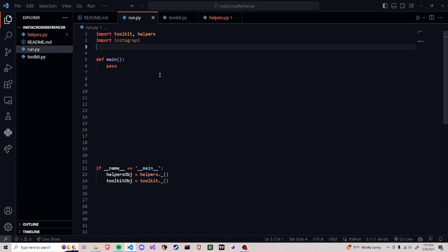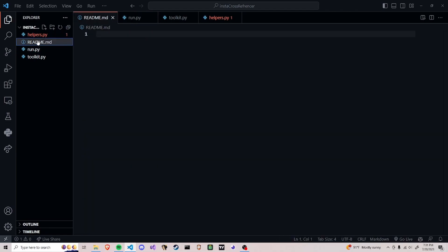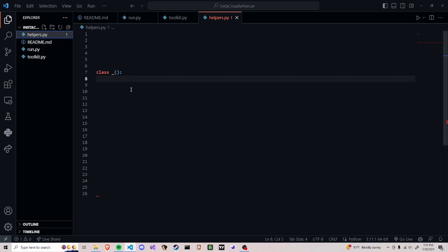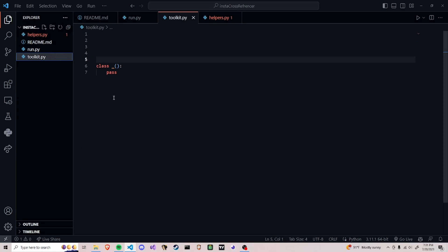I'll update you guys whenever I come back after I've coded for a little bit. As you can see on the left-hand side we have four main files: a readme which is going to be on the GitHub to show people how to work it, how to install it, and how to use it. The actual Python files we have are a helper file which has nothing in it yet, and a toolkit file which also hasn't been added to yet.